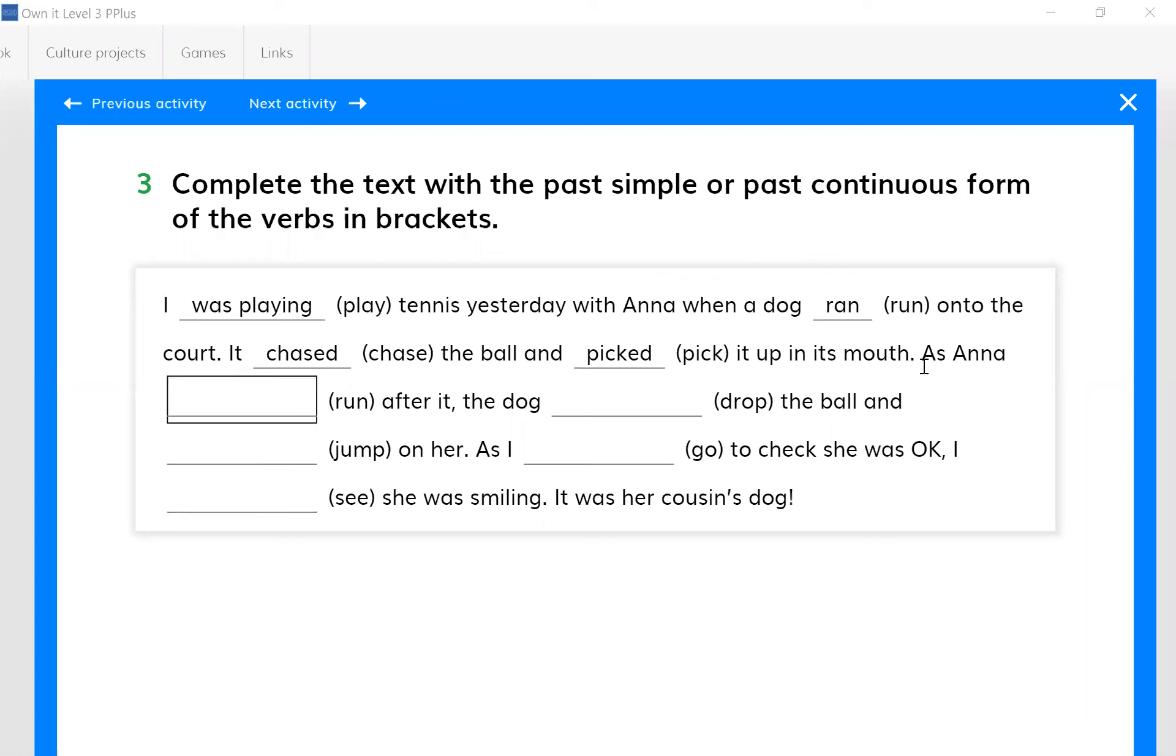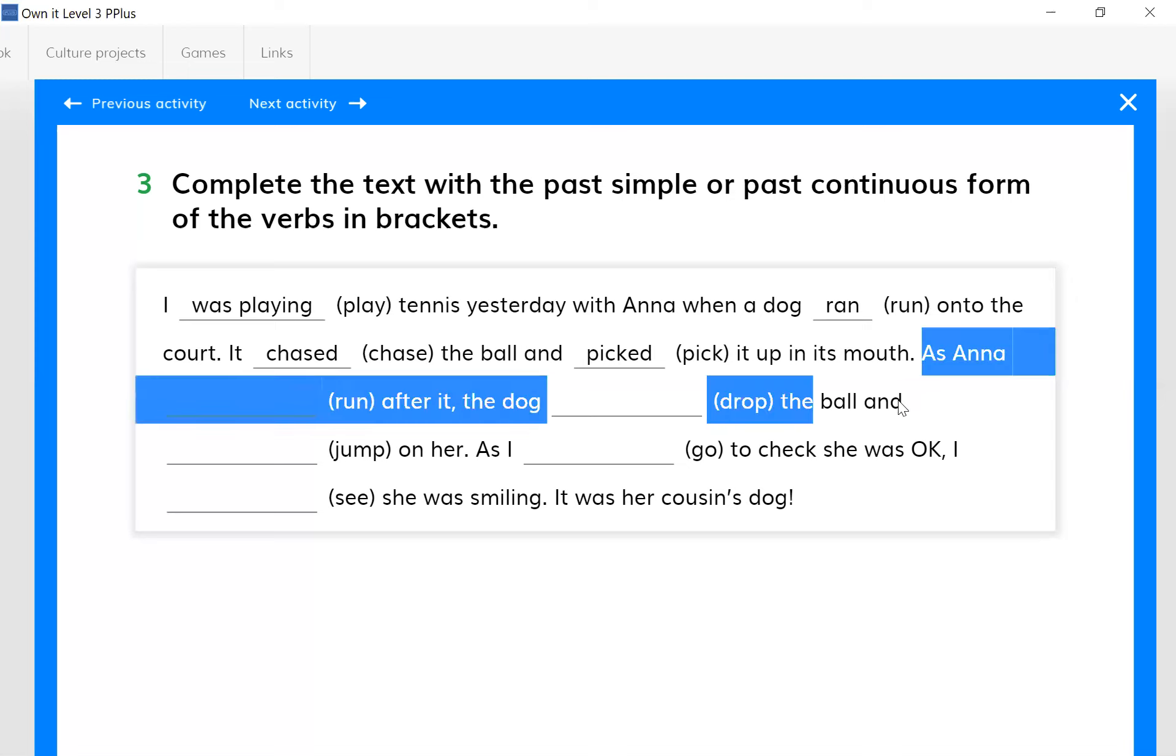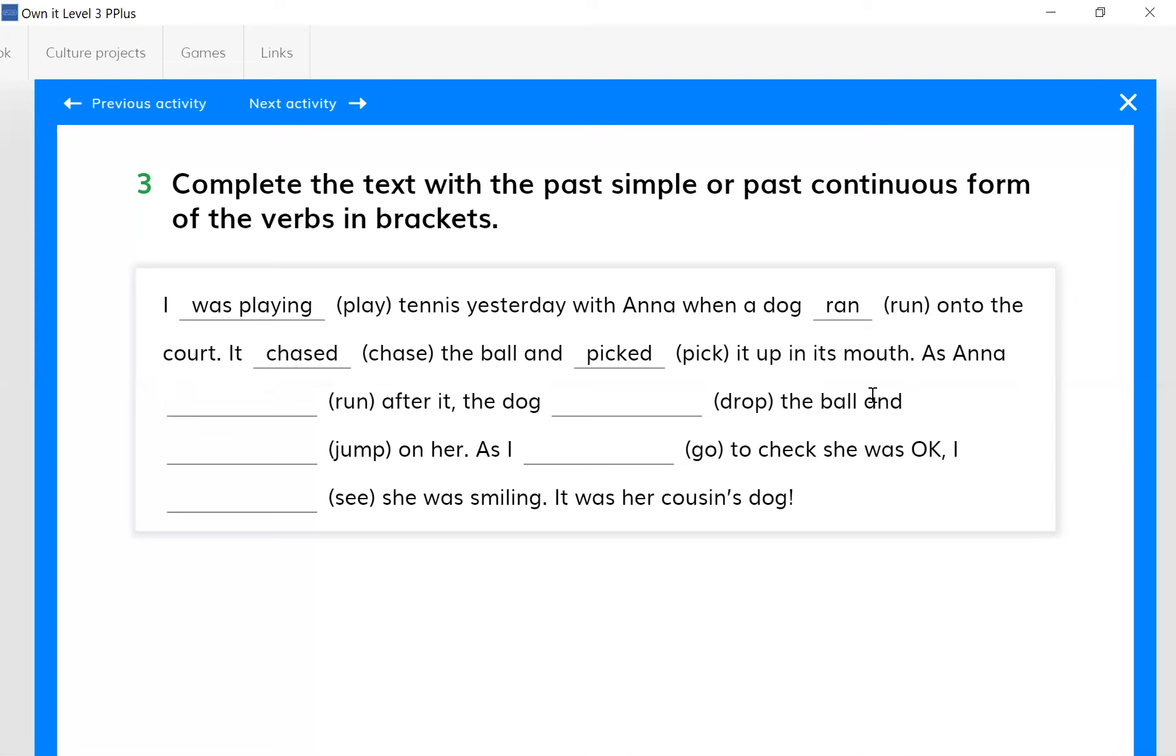Remember the formula that you have written in your notebook: it was 'as plus past continuous, comma, past simple.' Do you think this combination fits to this sentence? What do you think? Okay, just think for a while or a bit, okay.